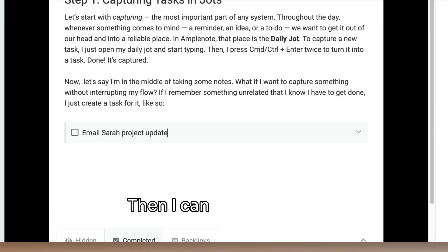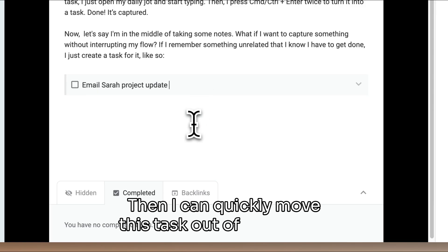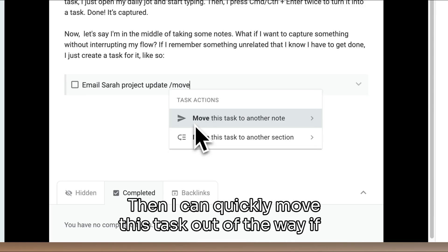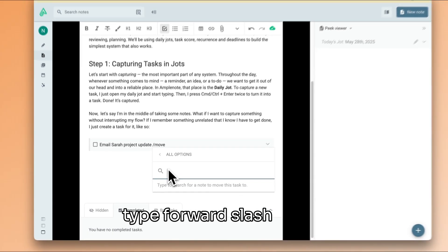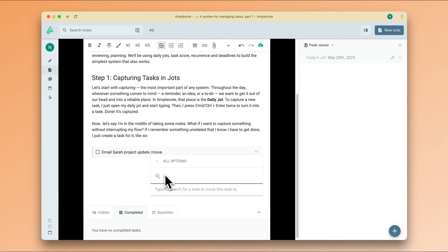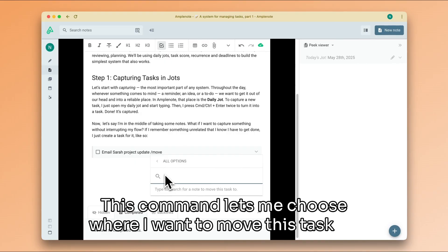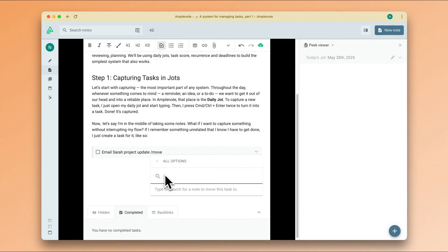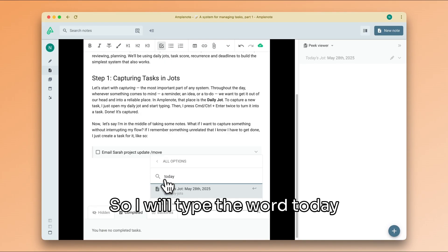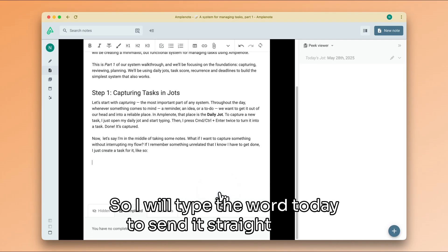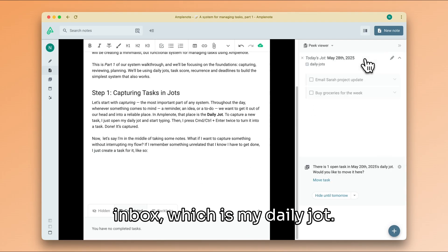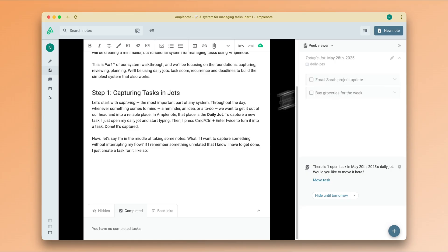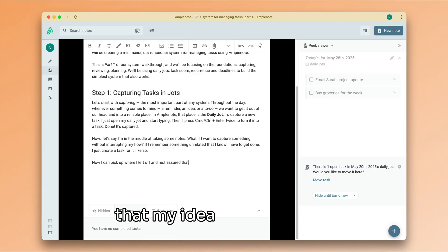Then I can quickly move this task out of the way. If I type /move, this command lets me choose where I want to move this task to. So I will type the word 'today' to send it straight to my inbox, which is my daily jot. Now I can pick up where I left off and rest assured that my idea was captured.